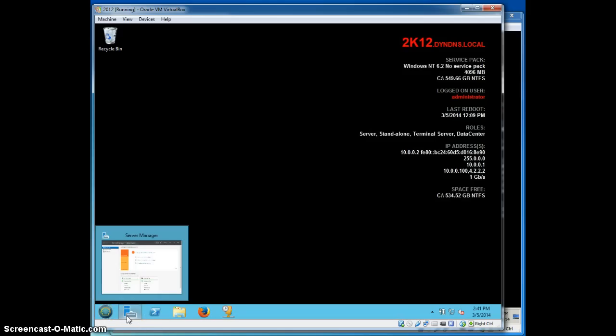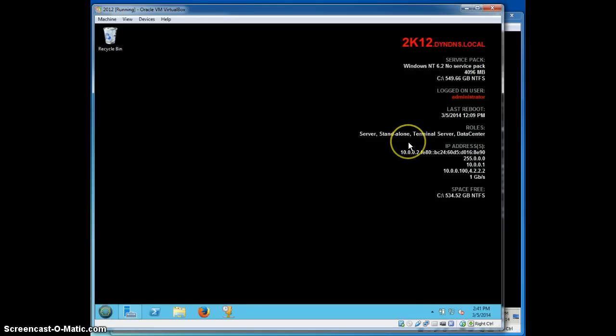So there you have it within a nutshell, how to get your servers to run bginfo to display all the information you really want to see on the desktop background of your server or servers. Have a good one. Thanks. Bye.